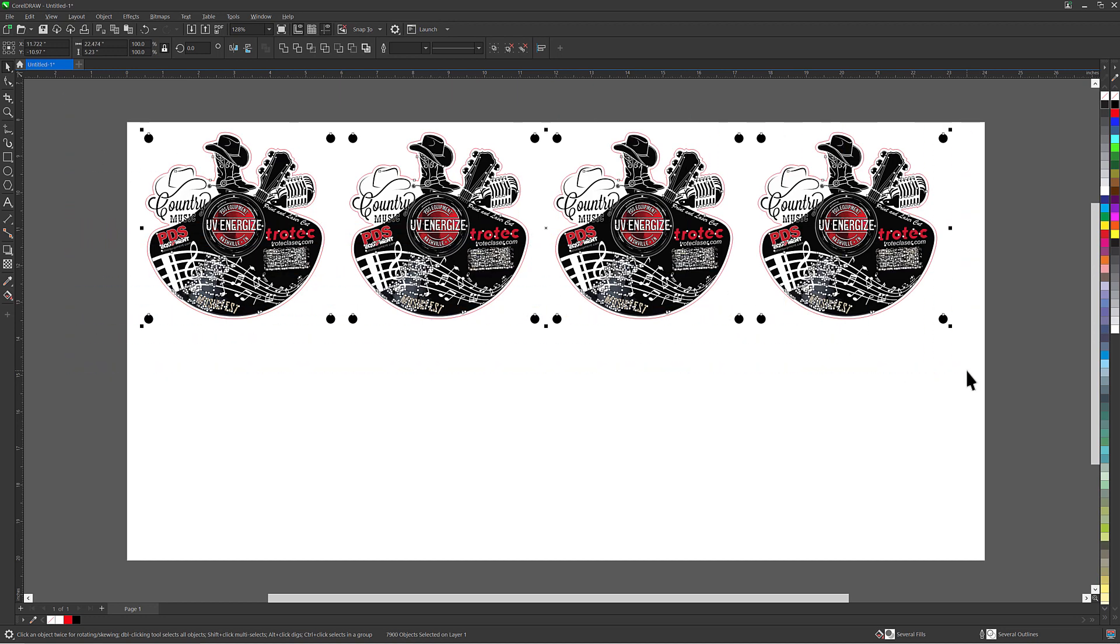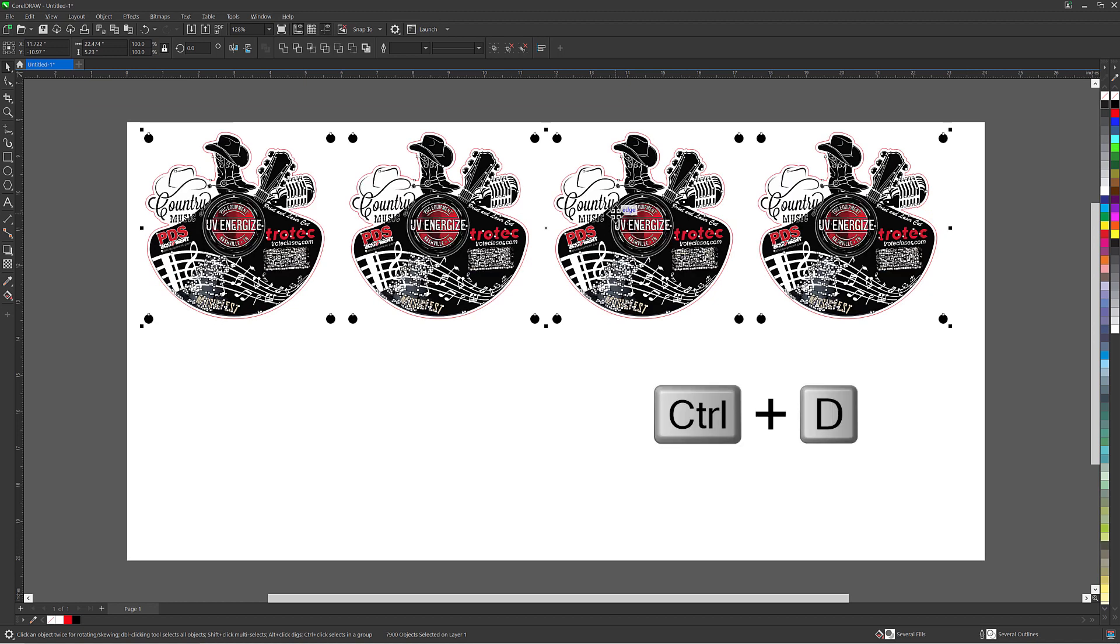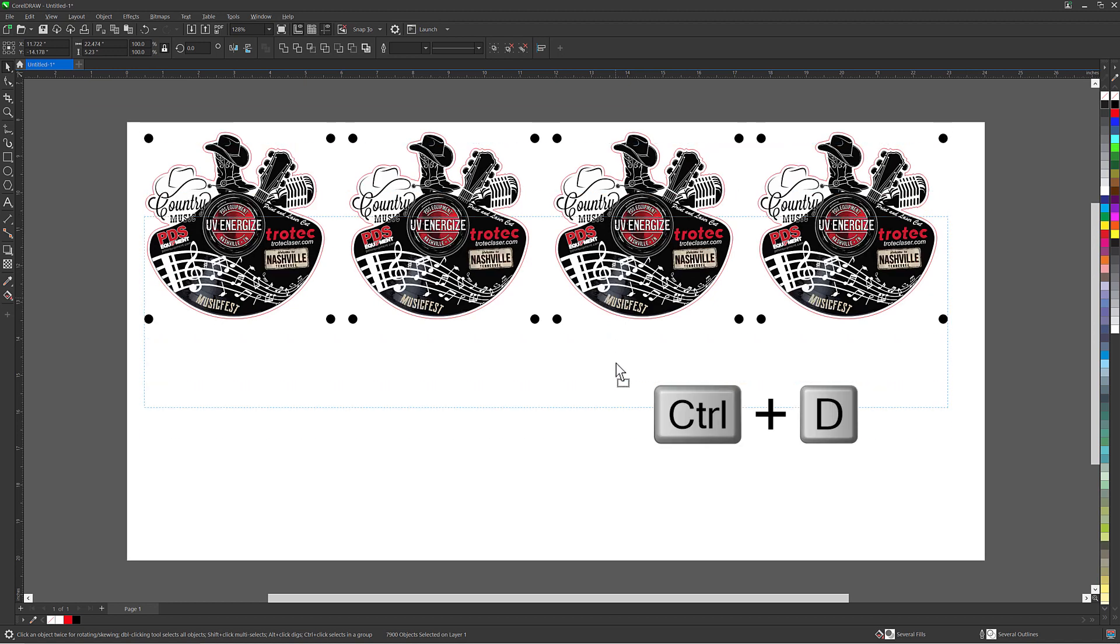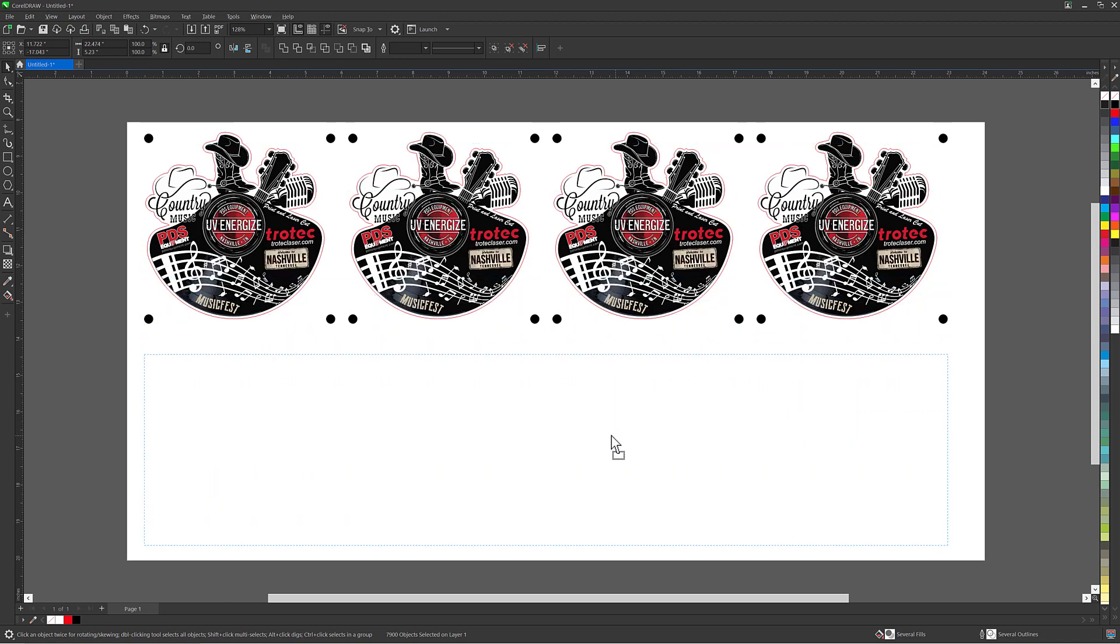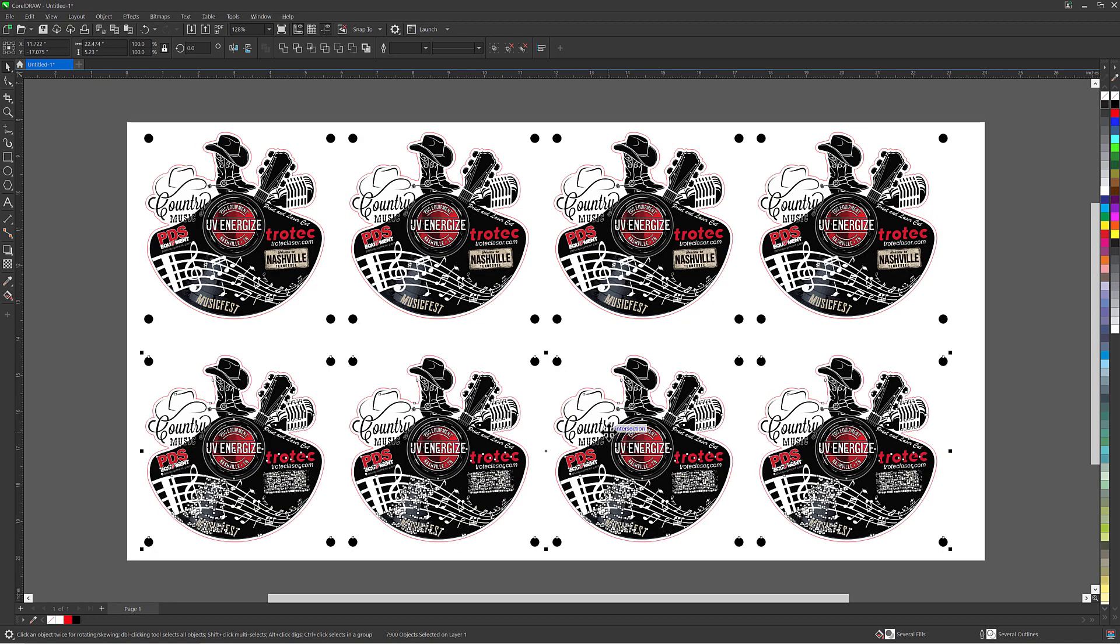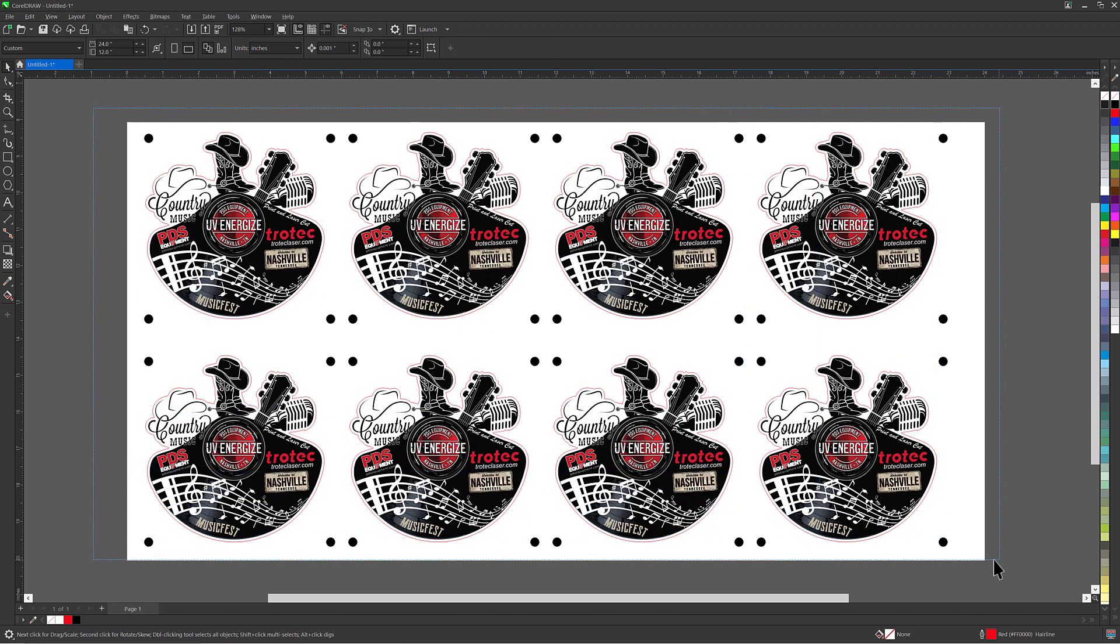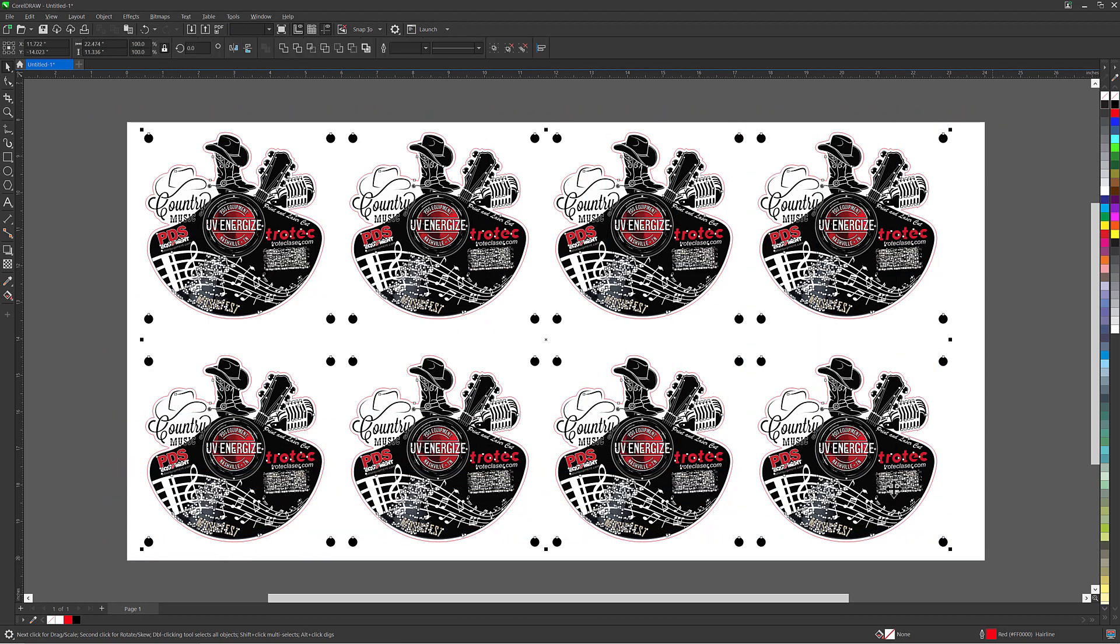Now select that entire row, click CTRL D on the keyboard to again duplicate, hold the CTRL key and move the entire duplicated row of graphics down to fill the 12 by 24 inch sheet. Once complete separation into print and cut can be achieved with pages or layers. I will use separate pages in this example.